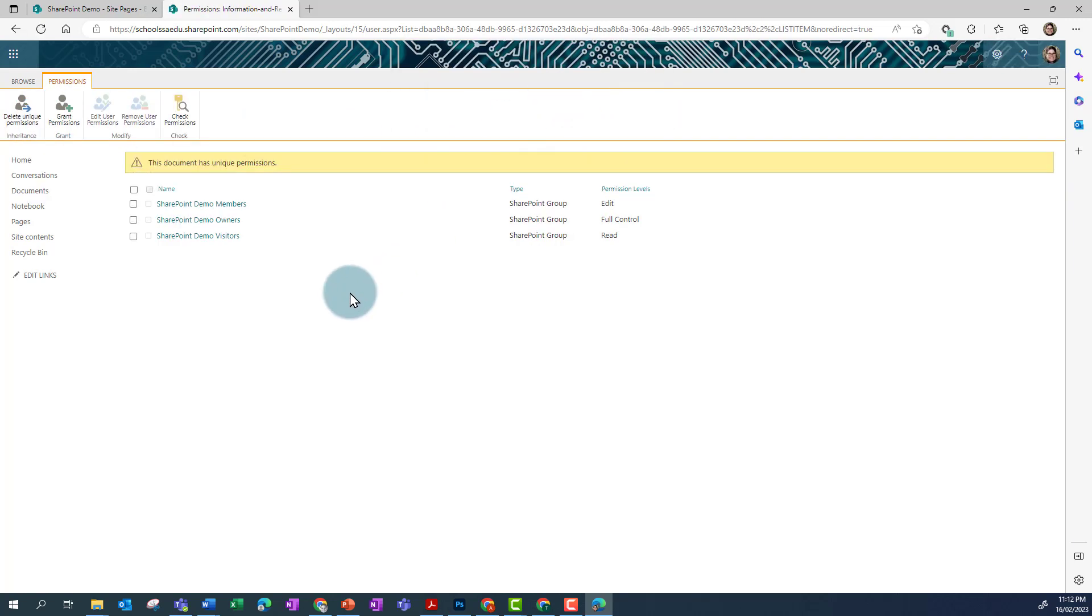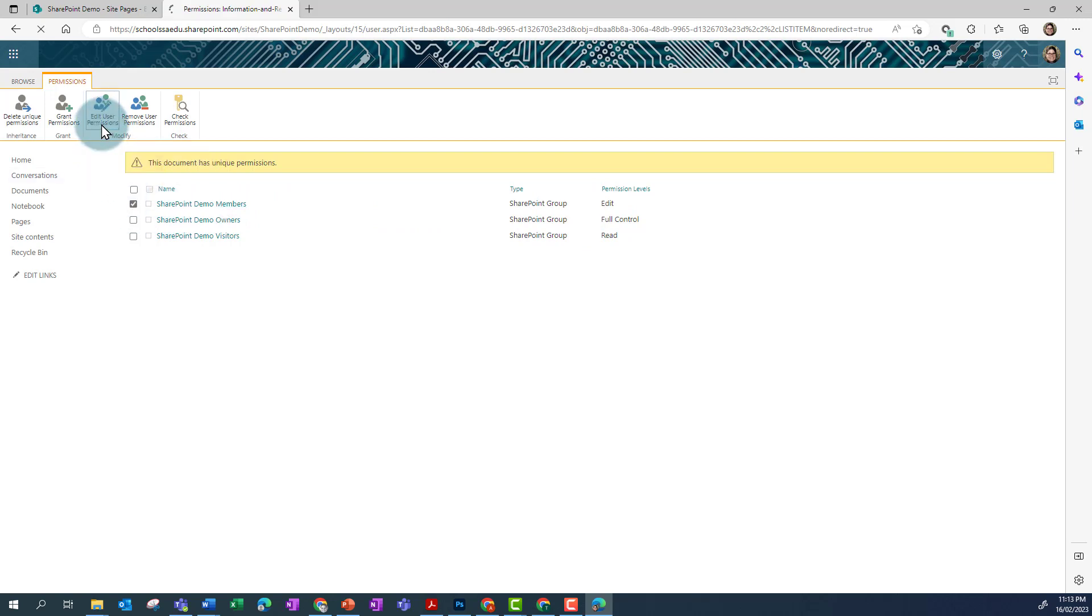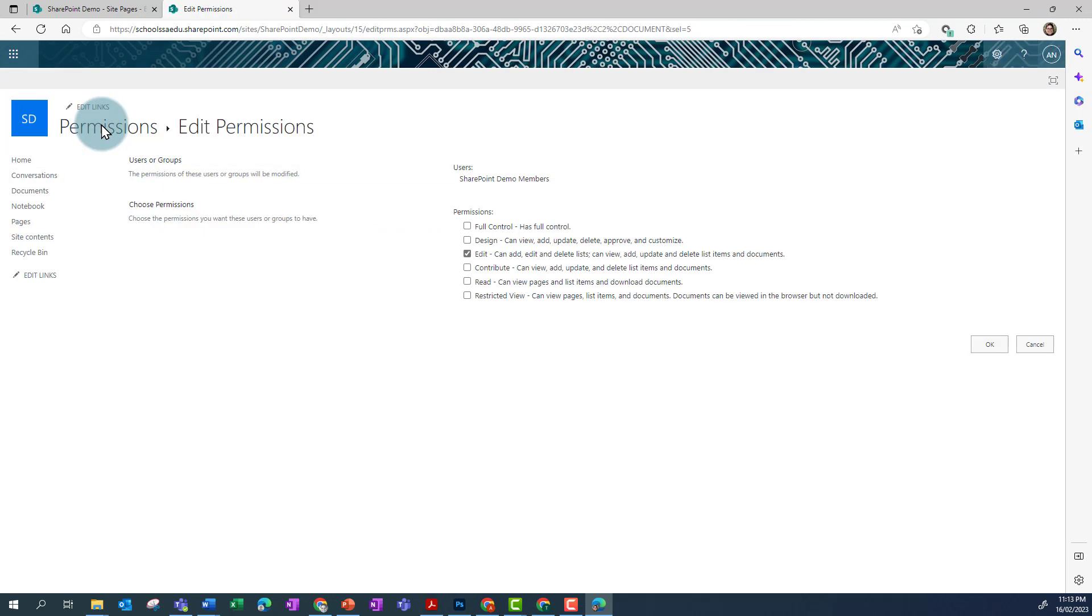Now, if I click the checkbox next to Members, I can go in and click on Edit User Permissions, and then untick Edit, and tick Read. And then click OK.